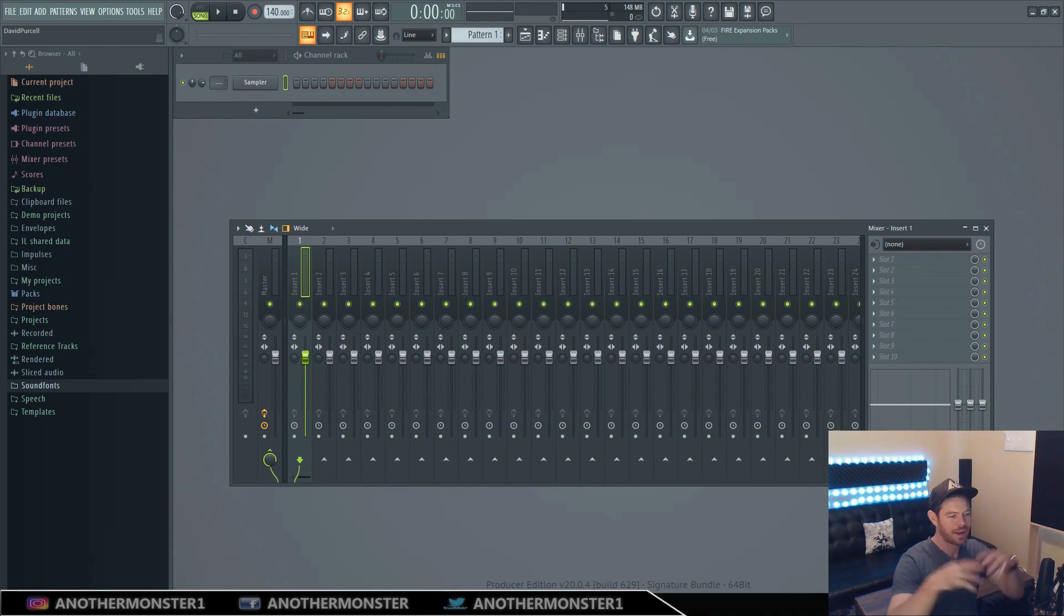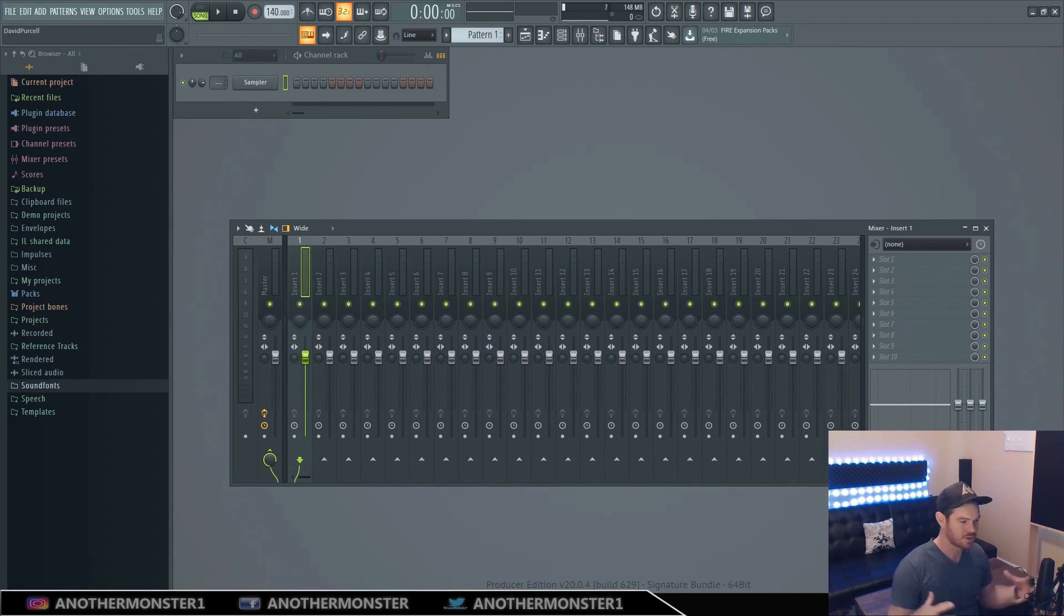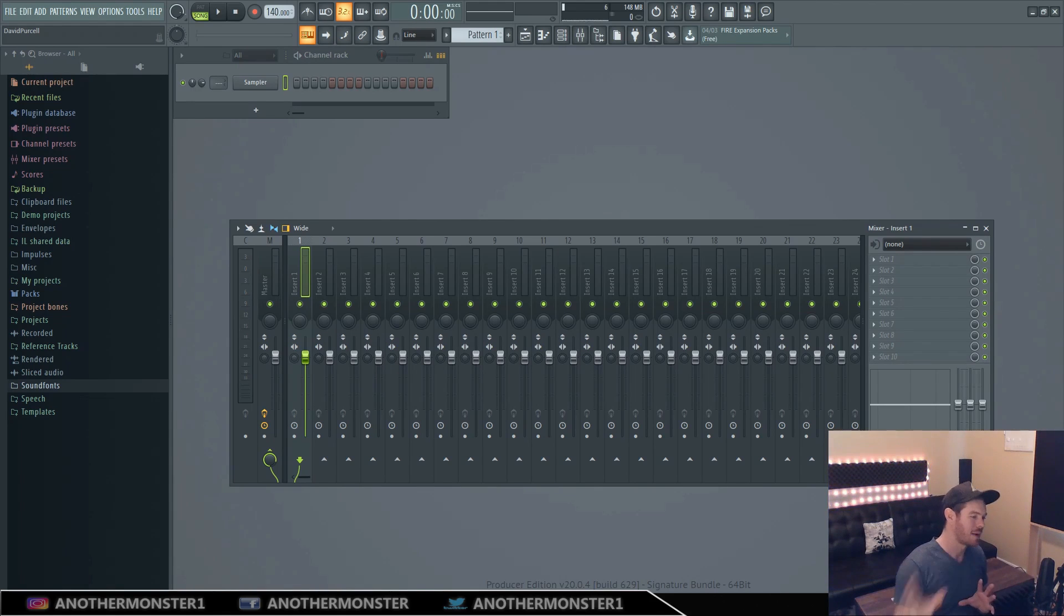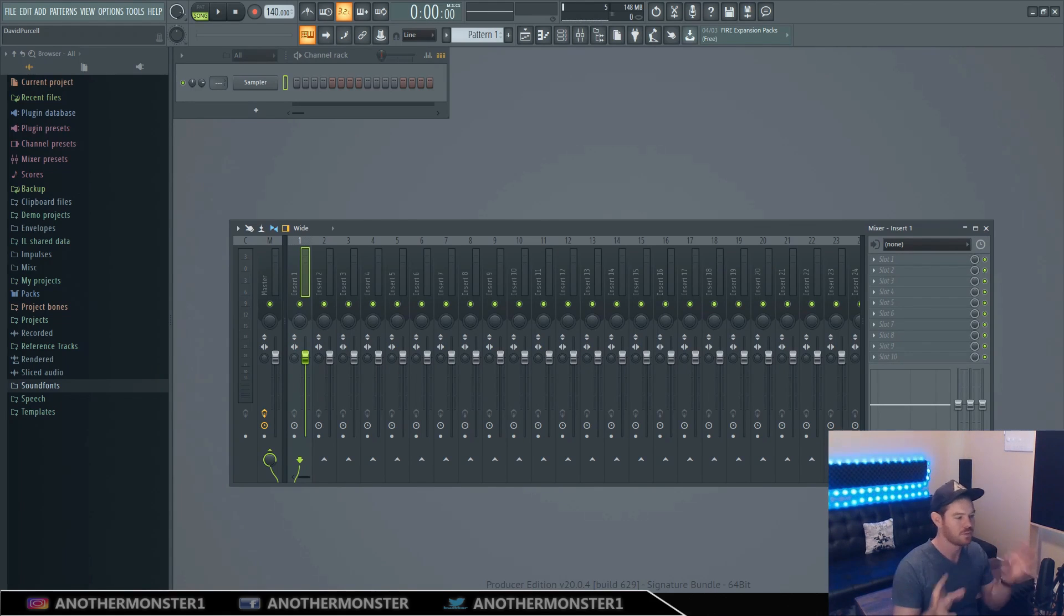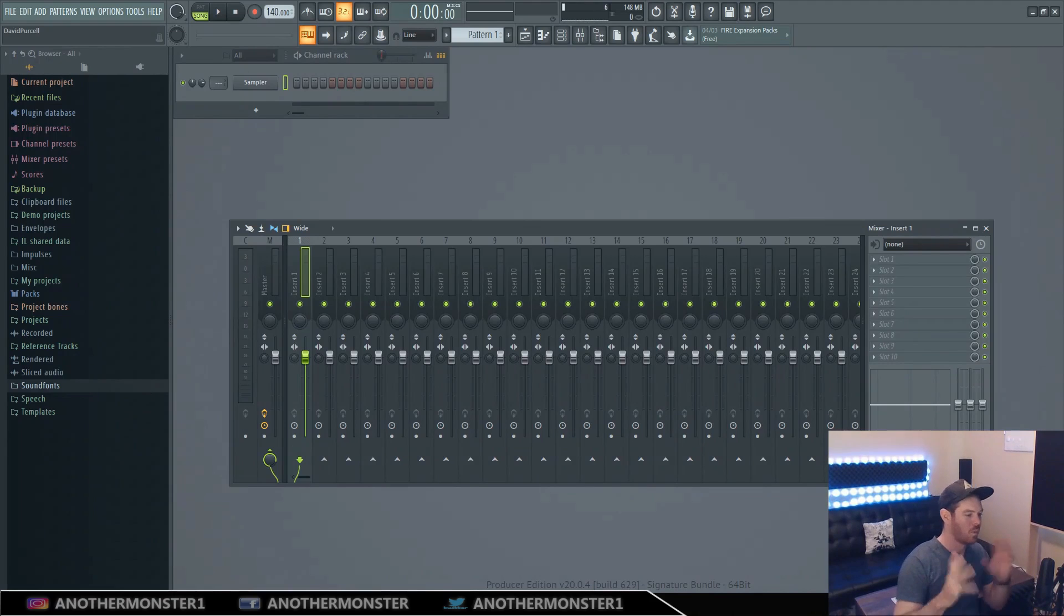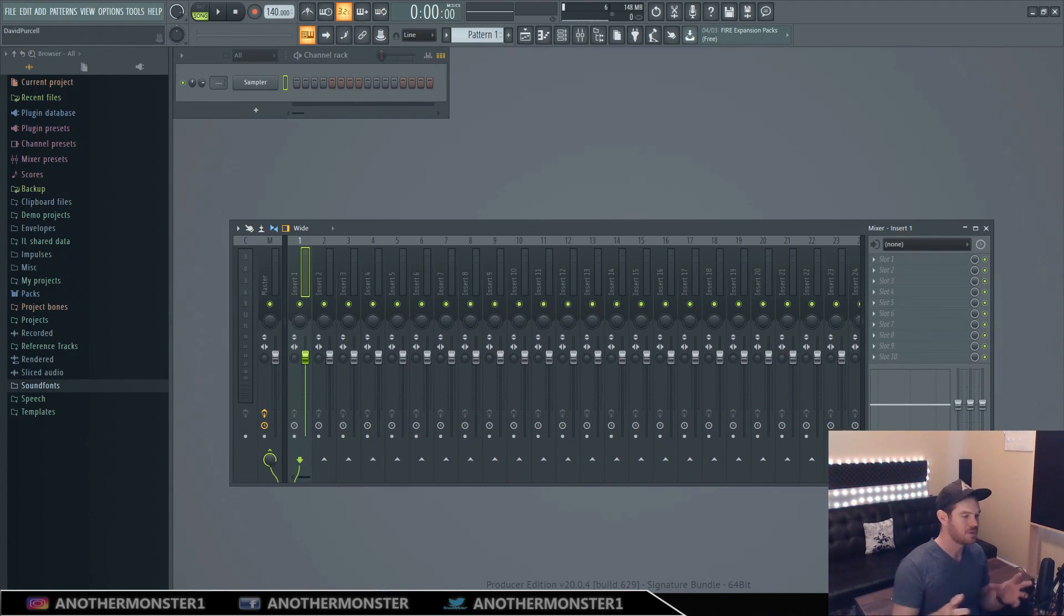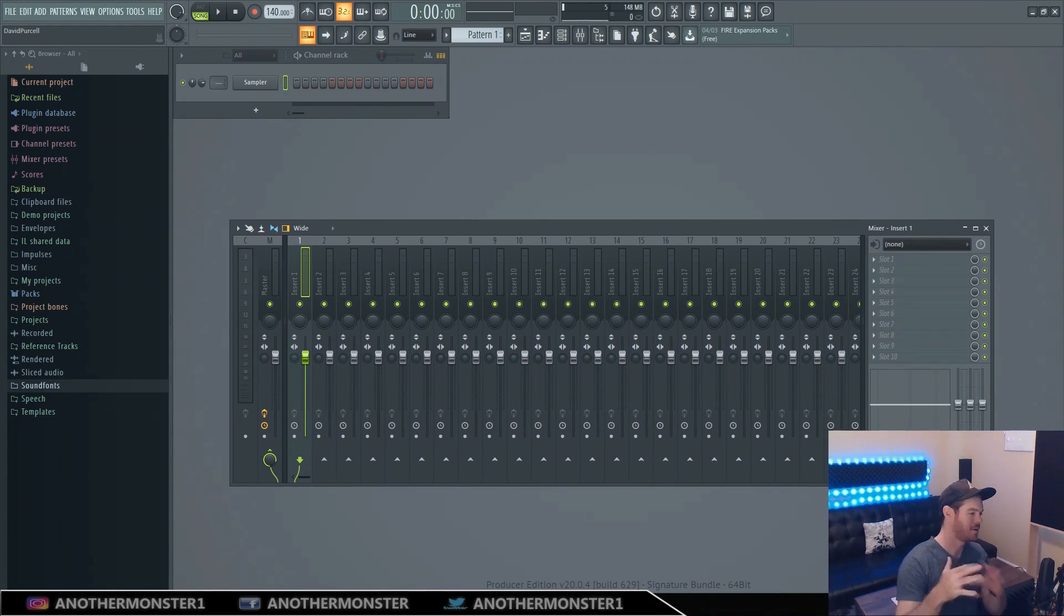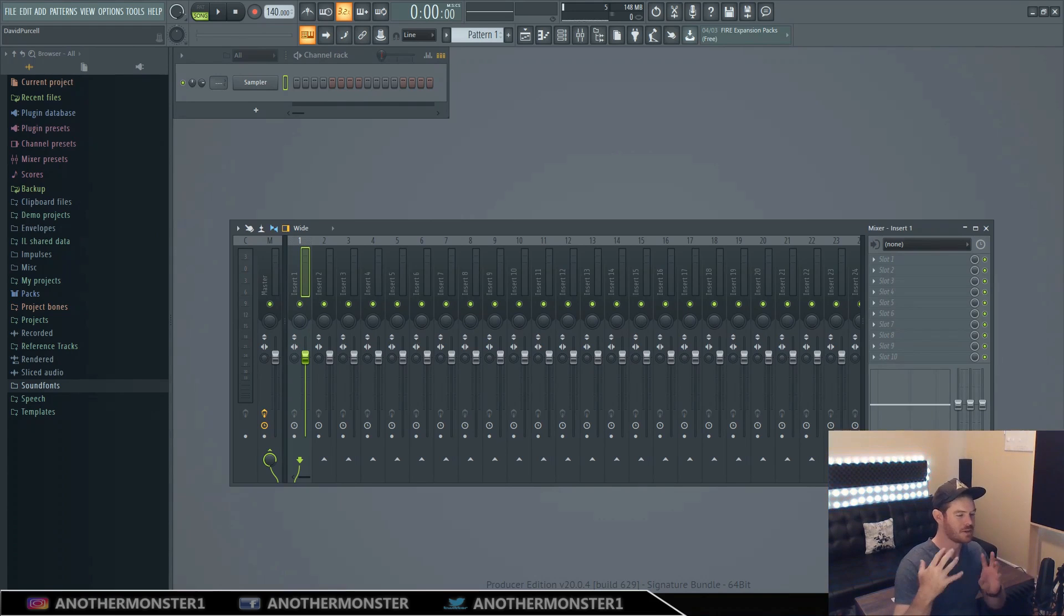Then I want you to be thinking about panning or stereo image of the track so is it panned to the right is it panned to the left somewhere in between hard right hard left maybe just right of center where does it sit on the stereo image of the track.